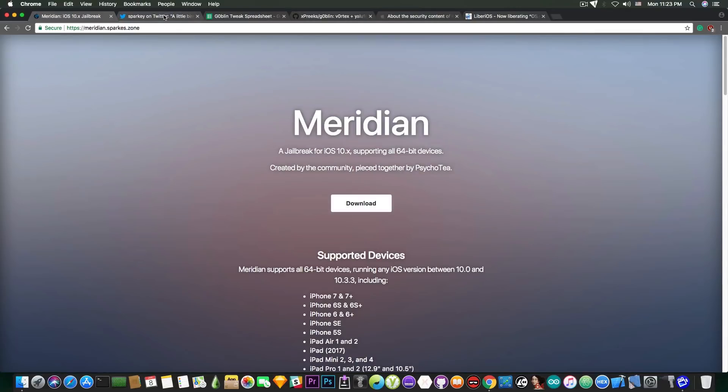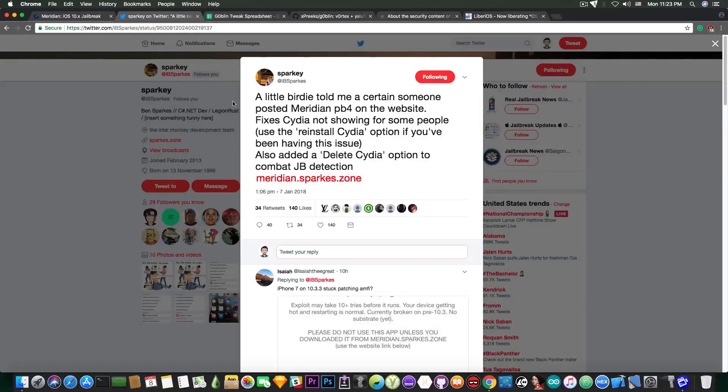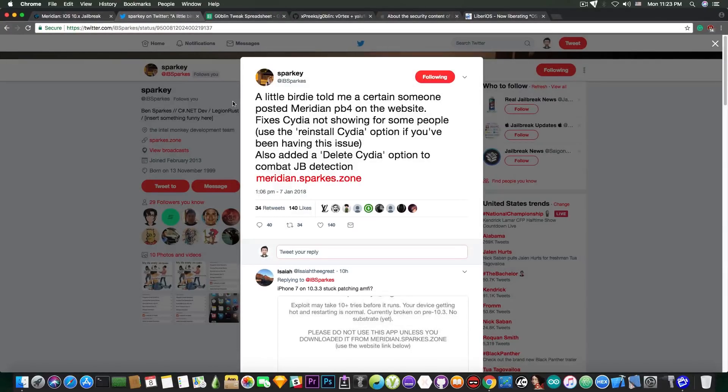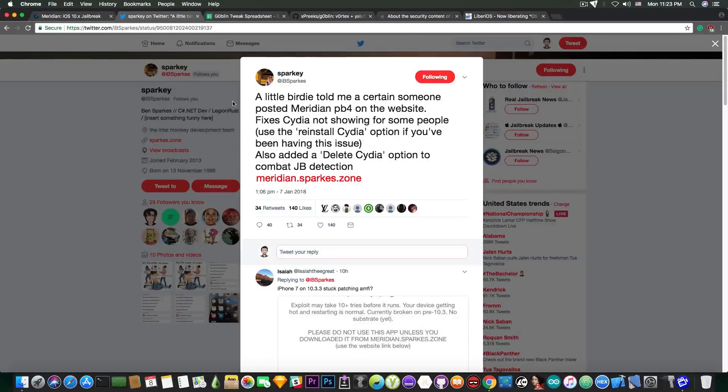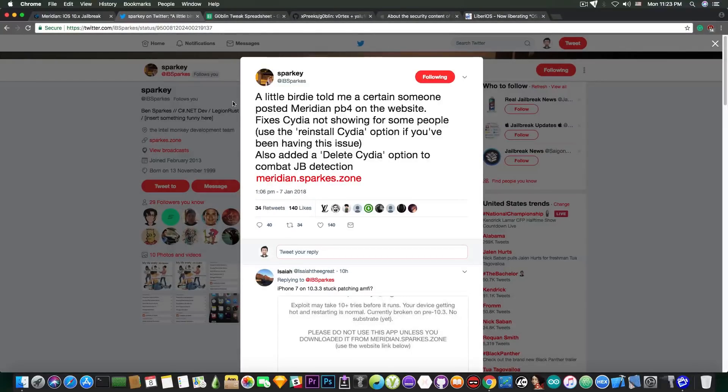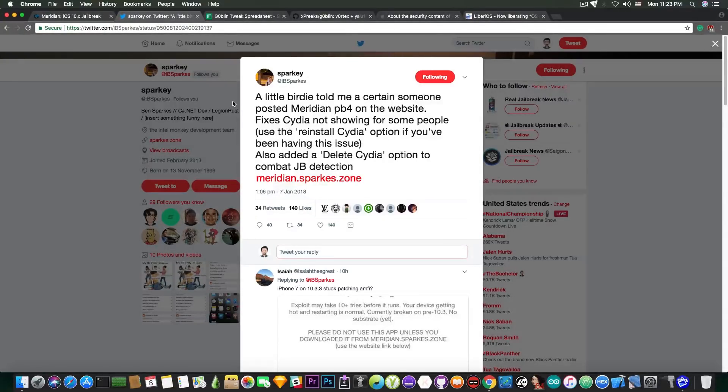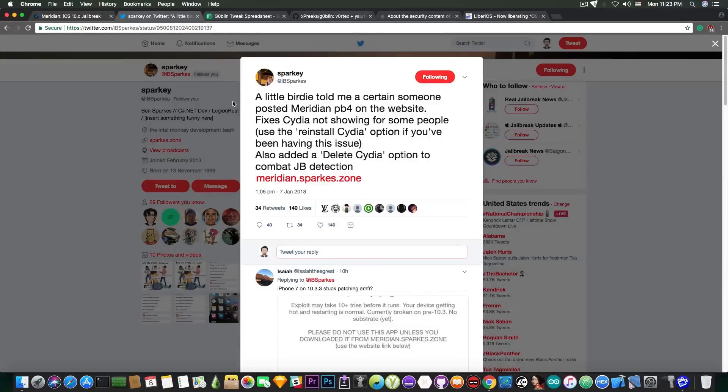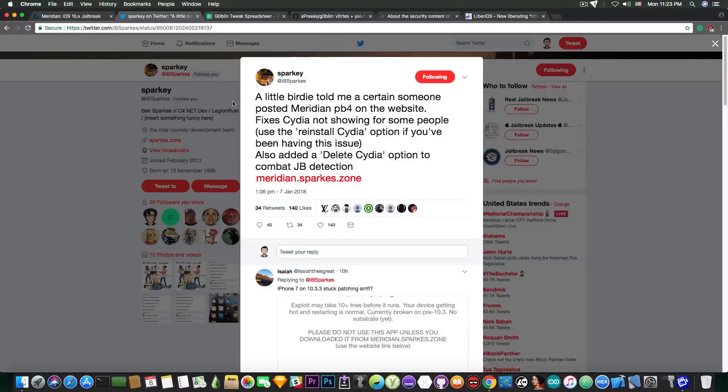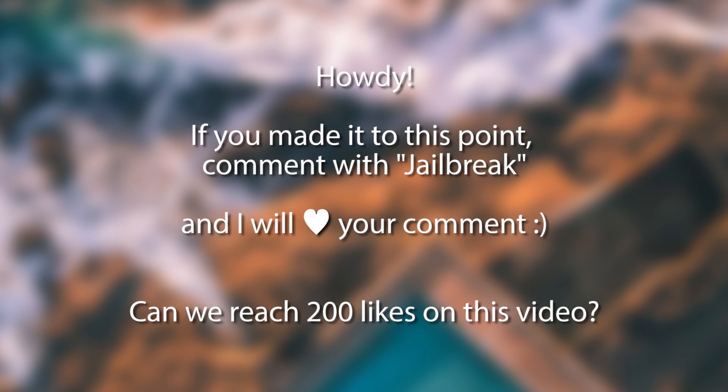Now Sparky has posted this on Twitter just a couple hours ago: a little birdie told me a certain someone posted Meridian public beta 4 on the website. It fixes Cydia not showing up for some people. I used the reinstall Cydia option for that. Also added delete Cydia option to combat jailbreak detection. Now you should keep in mind that even though it installs Cydia, you will not be able to use it without the substrate and it will pretty much spit out quite a lot of errors in the yellow text format.